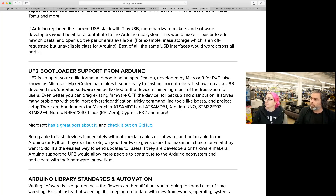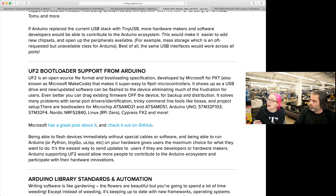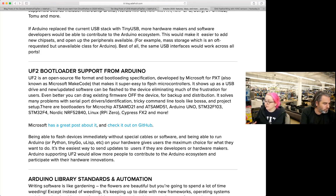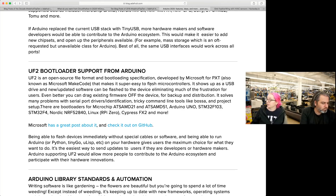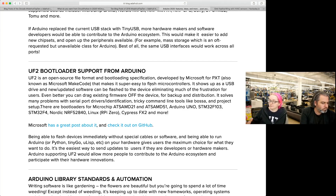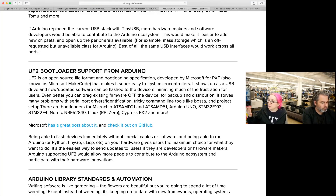Next up: UF2 bootloader support from Arduino. This is kind of paired with TinyUSB — it's a common bootloader that we use. What's nice about it is it's one bootloader ported to multiple different processors: the SAMD21, SAMD51, STM32, Nordic NRF52840, Linux, Cypress, LPC, NXP support. UF2 is one standard for bootloading, which makes it easier to do bootloading. Not only does it have DFU, HID, or CDC mode, it also has a mass storage mode.